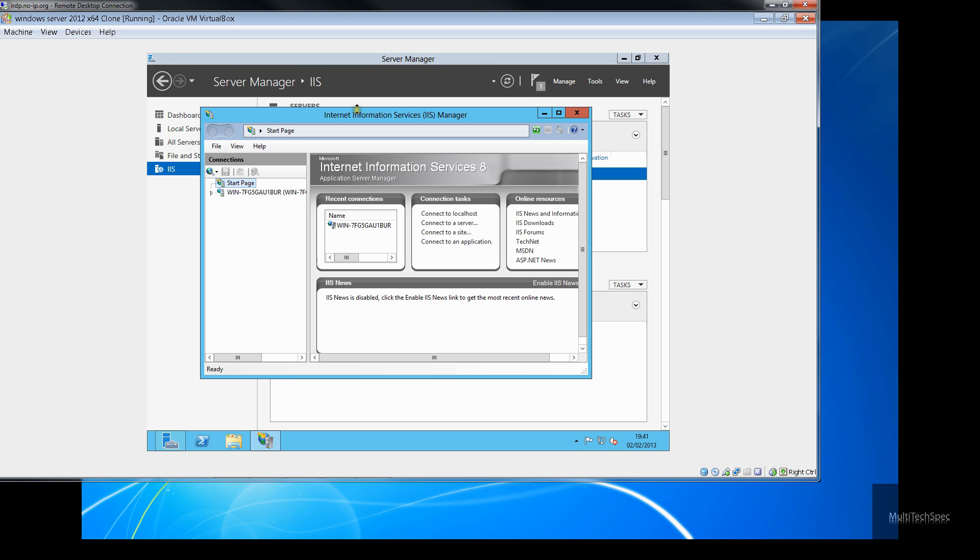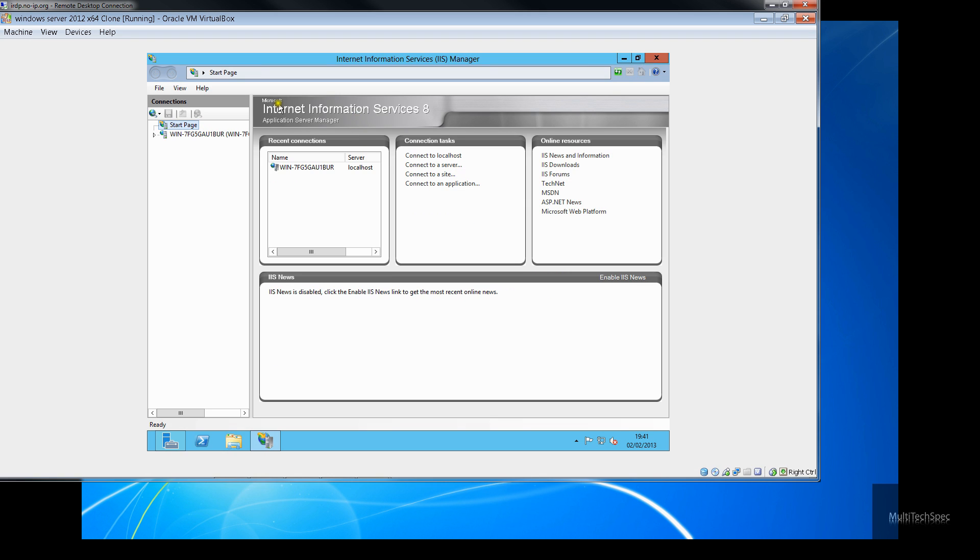Let's expand this, shall we? Internet Information Services 8. And there you go, local host connection. I would like to point out that I haven't statically assigned the adapters on this PC or this server.